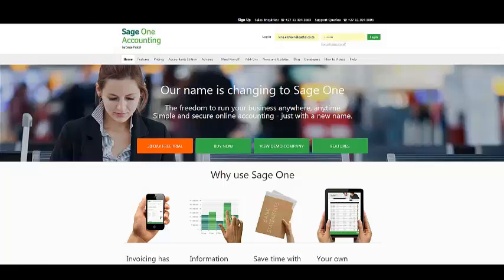Good day ladies and gentlemen and welcome to the SageOne Accounting Webinar. The topic that will be handled in this webinar is getting started. Just some formalities, everyone is muted so that there are no interruptions and that I can be heard clearly. Please feel free to address any questions in your question box.